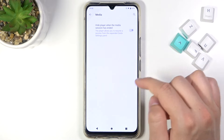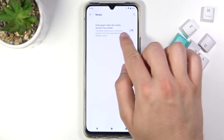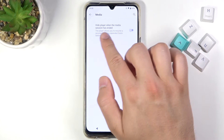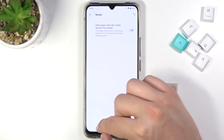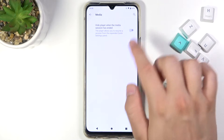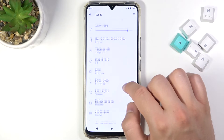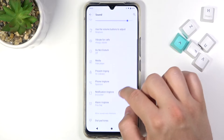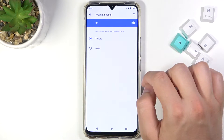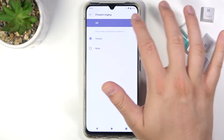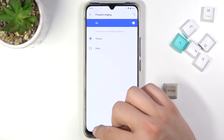Here we have the media player option, where we can activate the option to hide the player when the media session has ended by tapping on the switcher. Below that, we have Prevent Ringing, which we can turn on or off, or switch from vibrate to mute.